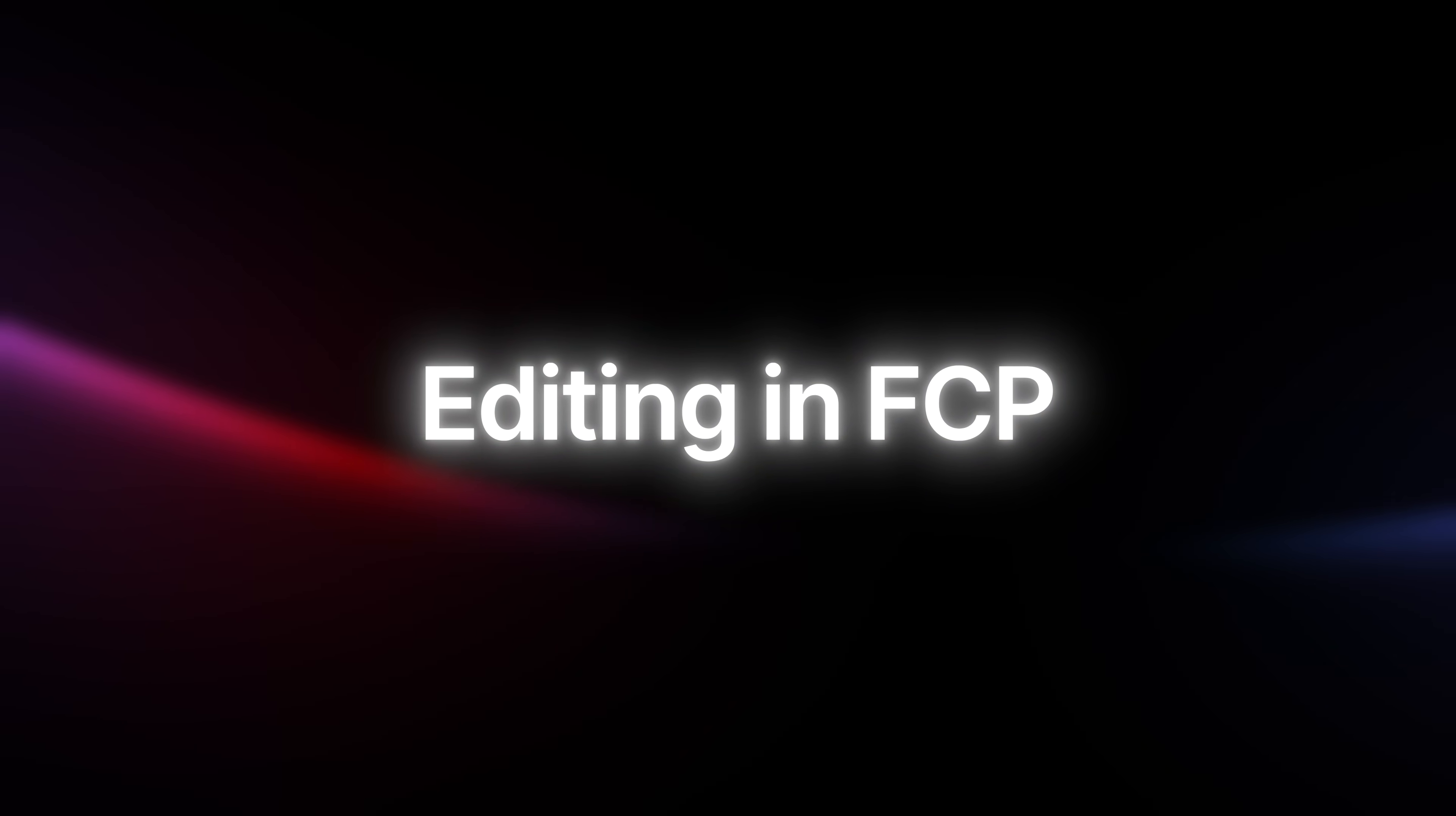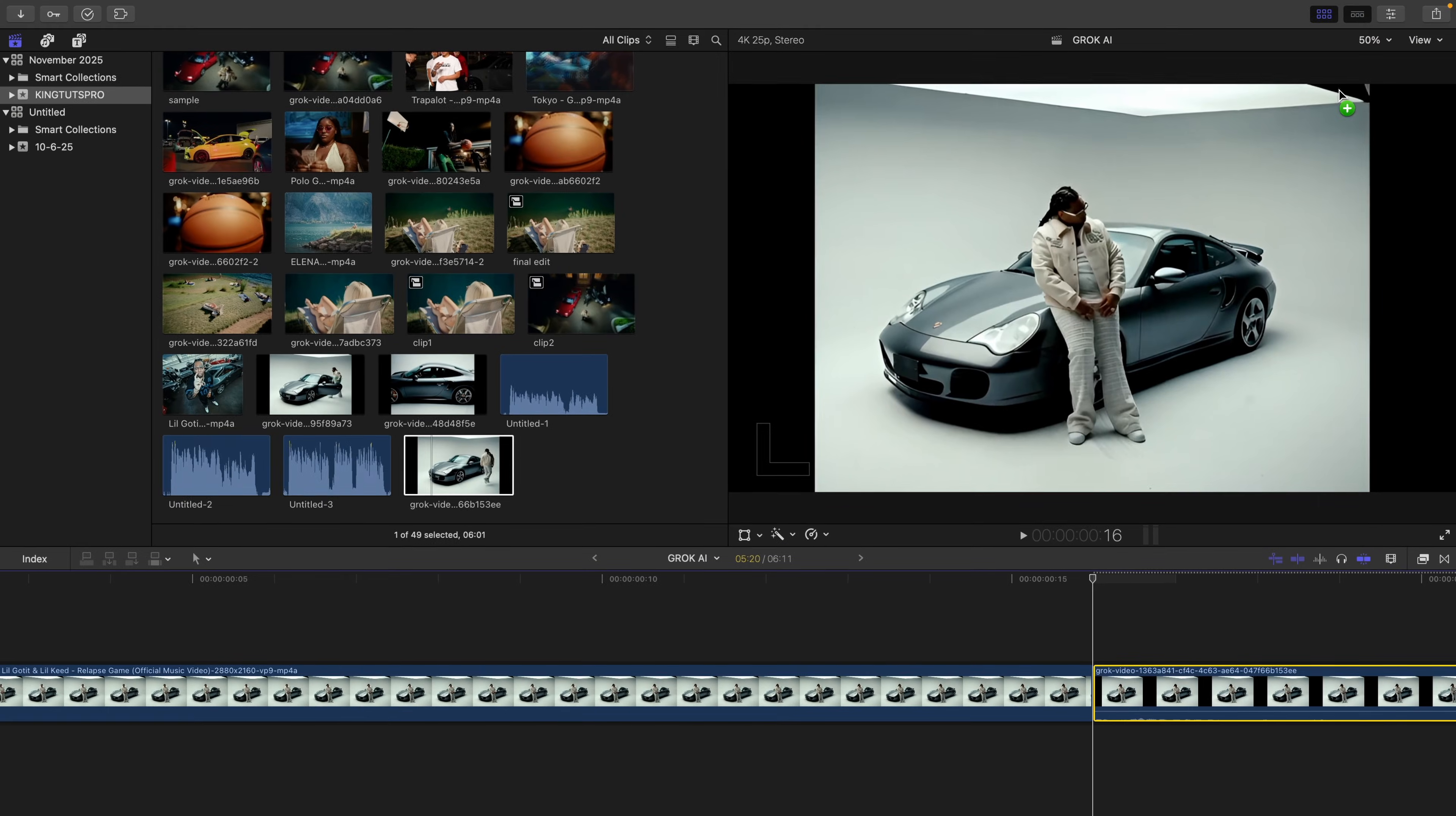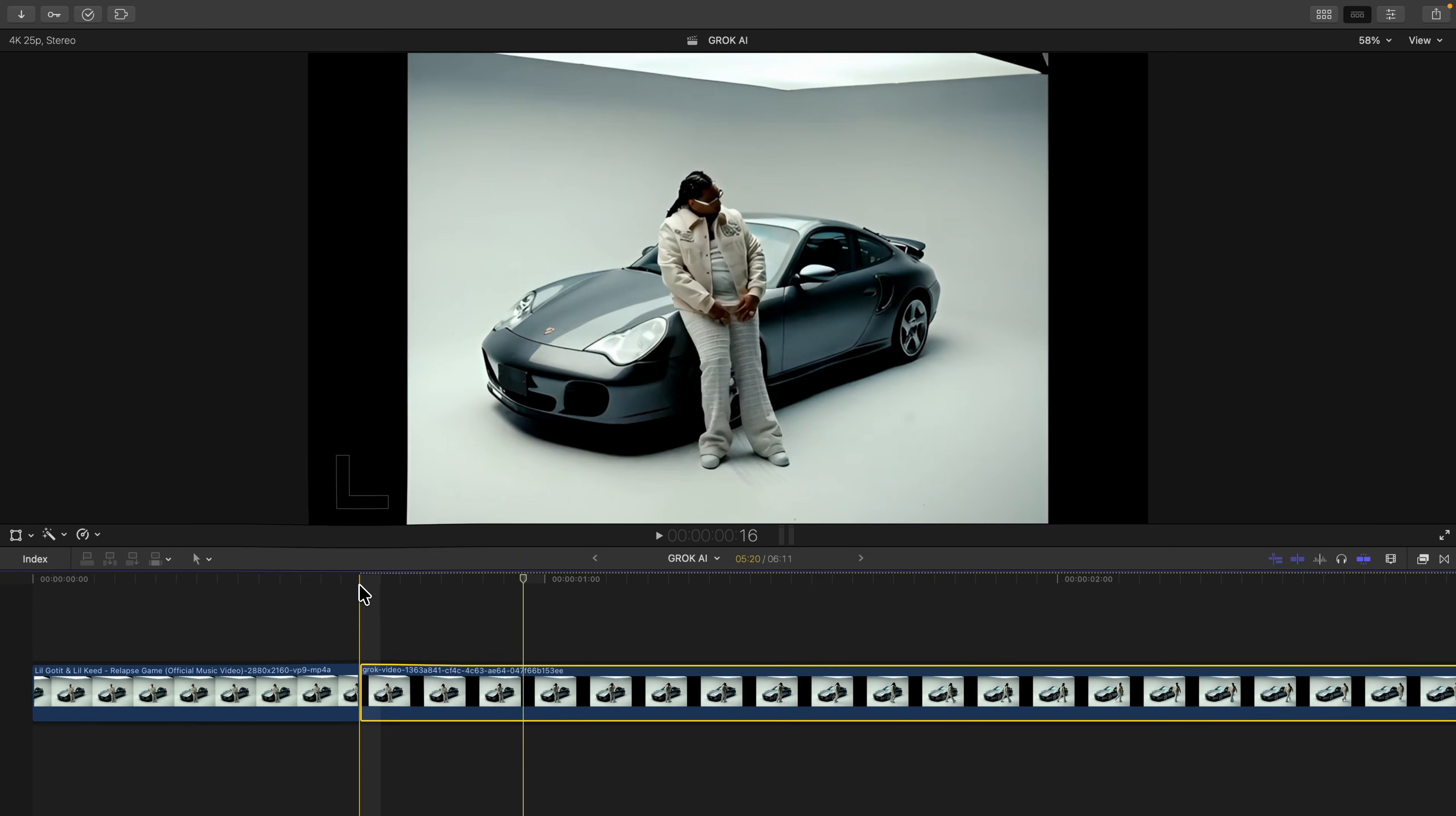We're going to go ahead and import that video that we saved from Grok. So here is the video, and I'm going to click and drag this onto our next clip here, so following the original clip. As you can see, now it adds audio, so I'm going to just disable that for now.